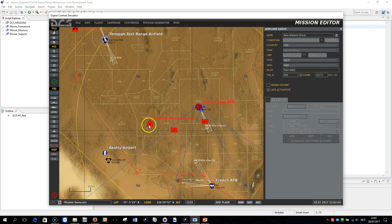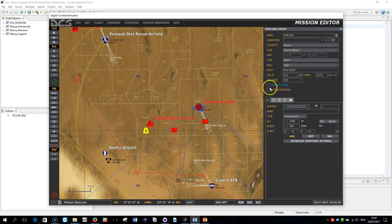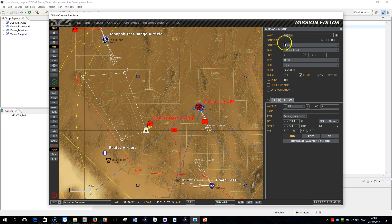I'd like to start from Pahutemesa airstrip. So I place my helicopter here, give it a name like 'cap red', make it a Russian plane, late activated. Then I'm going to draw the route — how the zone needs to look like — and I want to have it patrolling within the border, just like that. The name 'cap red' is important.